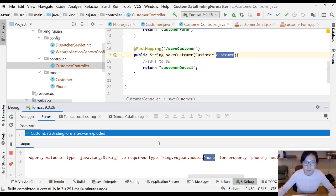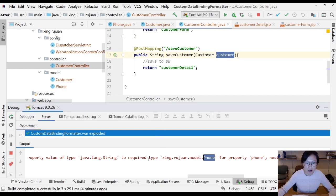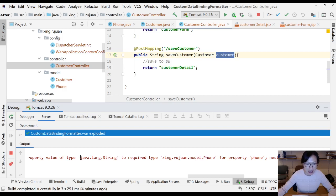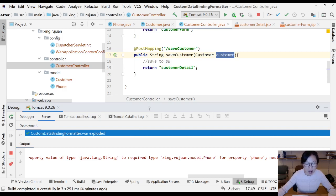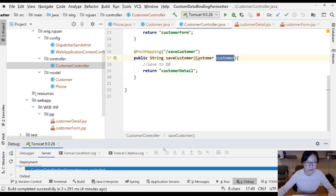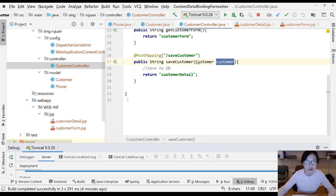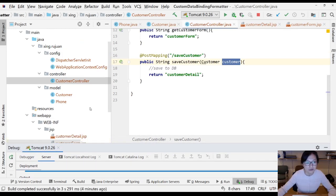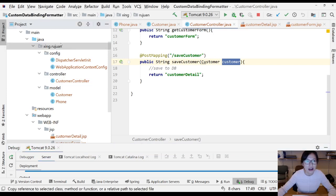In the previous video, I showed you the problem of Spring's automatic data binding. Now in this video, I'm going to show you how to create a formatter to tell Spring how to convert your string into a reference phone object.